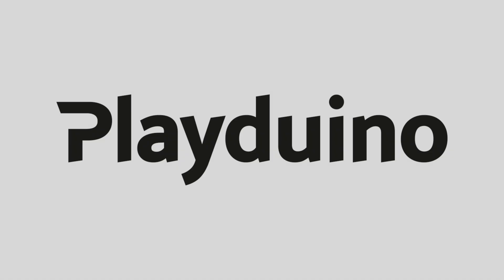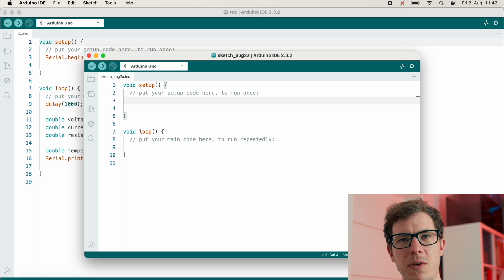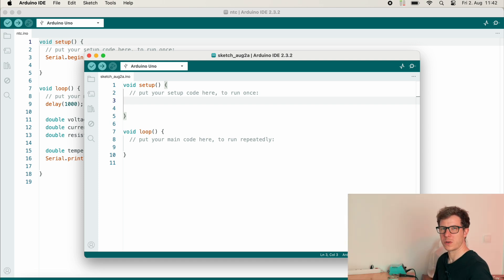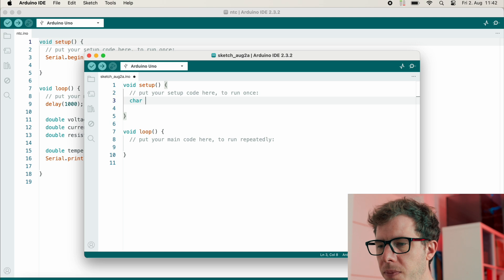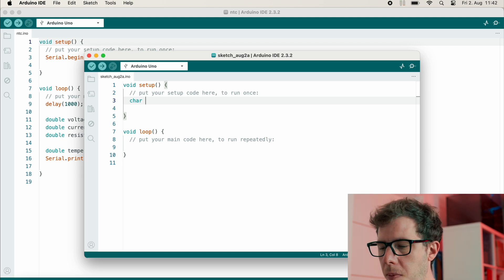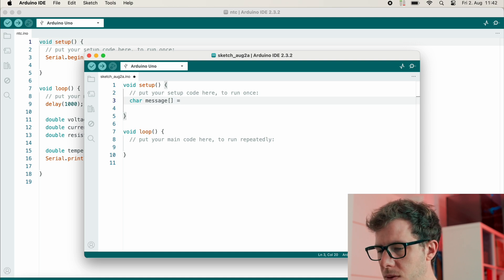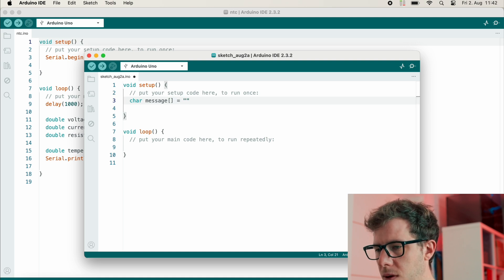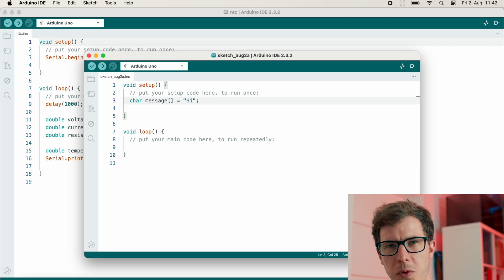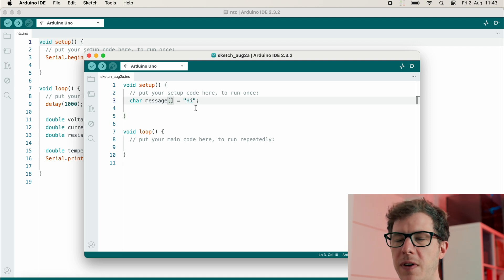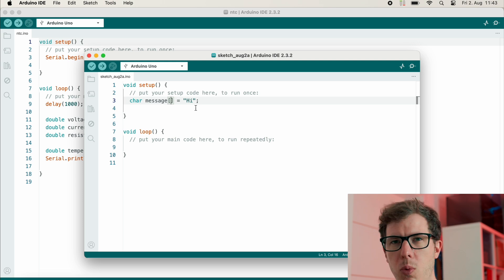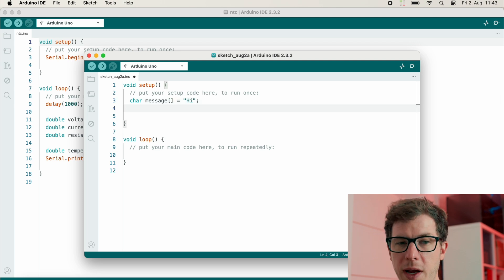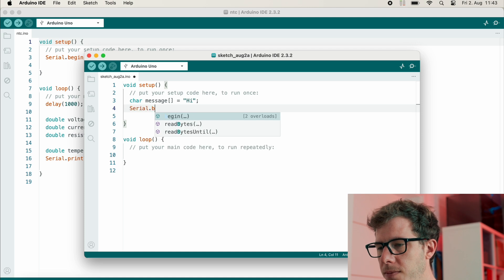Let's uncover the potential of pointers and arrays in this video. Let's declare an array of characters, also called a string. The type is character, and I will call this array message equals "hi". This is my array. I could define the total length, but I don't have to in this case, so I won't.